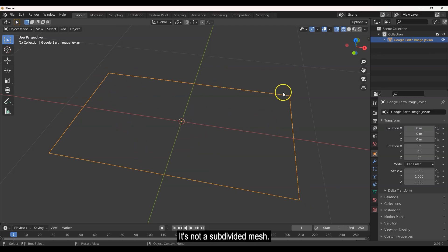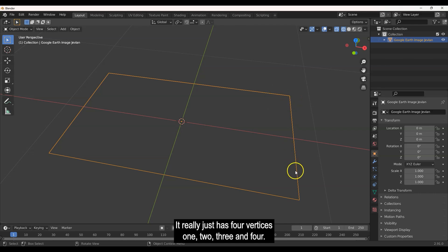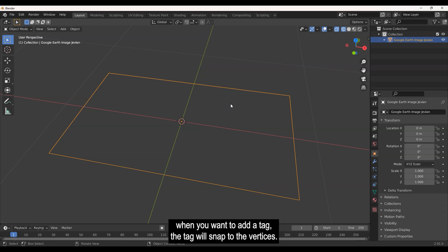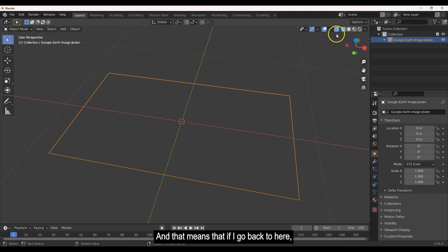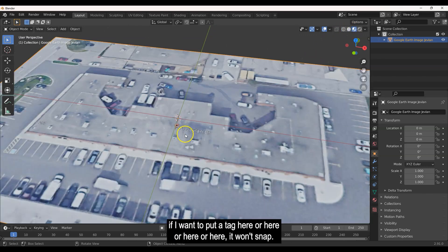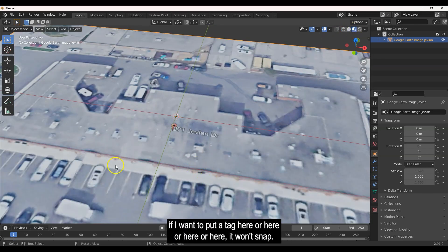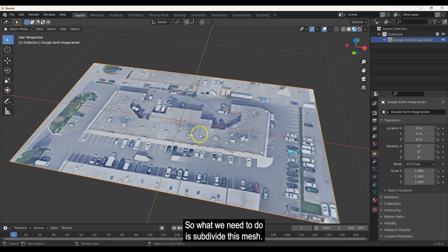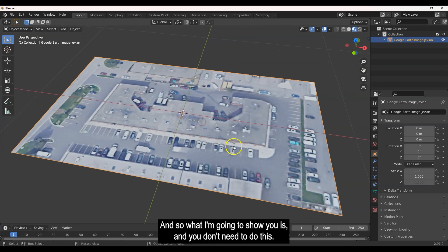The problem with only having four vertices is that when you bring this into Vision 3D and want to add a tag, the tag will snap to the vertices. That means it will only snap to the four corners. So what we need to do is subdivide this mesh so that tags can snap to many more points across the entire image.